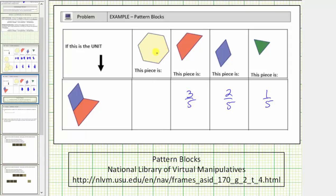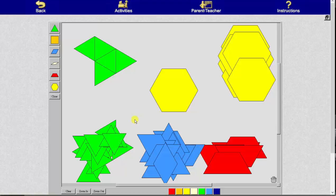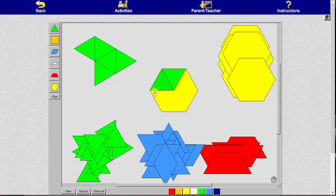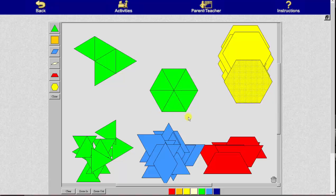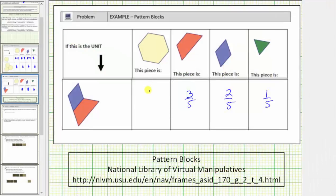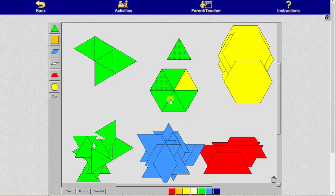Finally, we have the yellow pattern blocks. We'll determine how many green pattern blocks it takes to make one yellow pattern block. It takes six green pattern blocks to make one yellow pattern block, and each green is equal to one-fifth, so we have six copies of one-fifth, or six-fifths. Each yellow pattern block equals six-fifths. Notice how because this amount in green is five-fifths, or one, we could also say one yellow pattern block is equal to one and one-fifth.